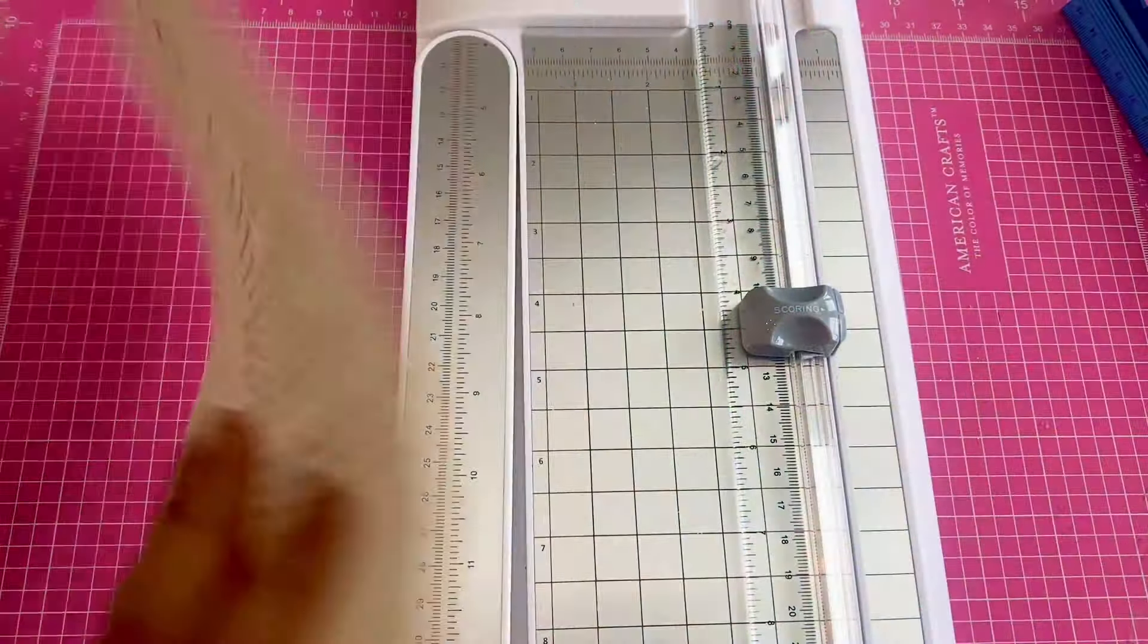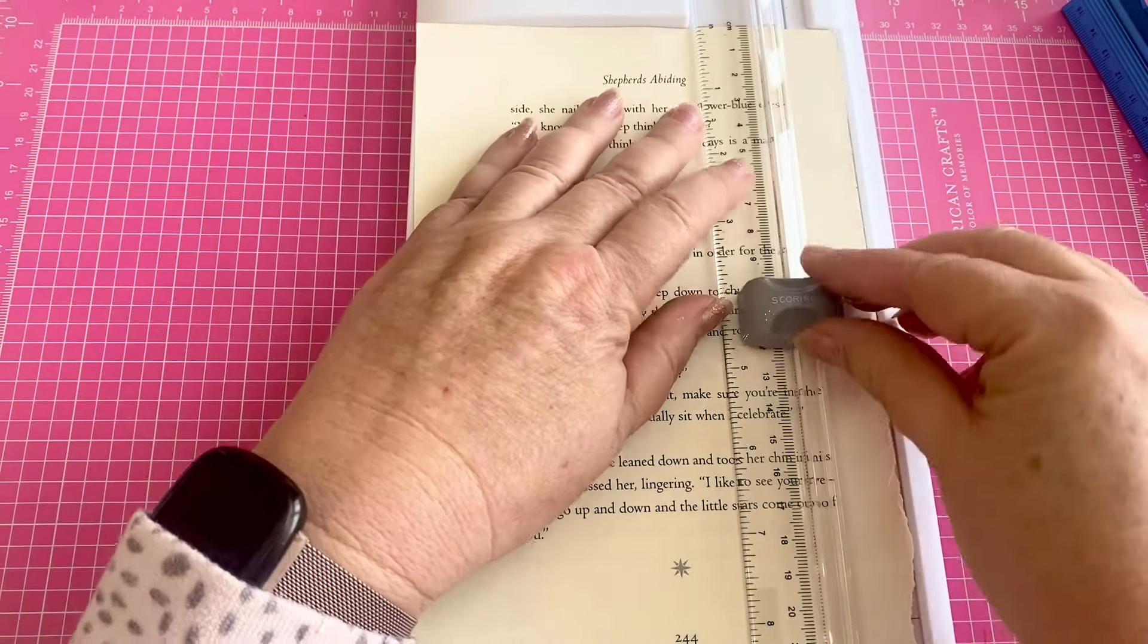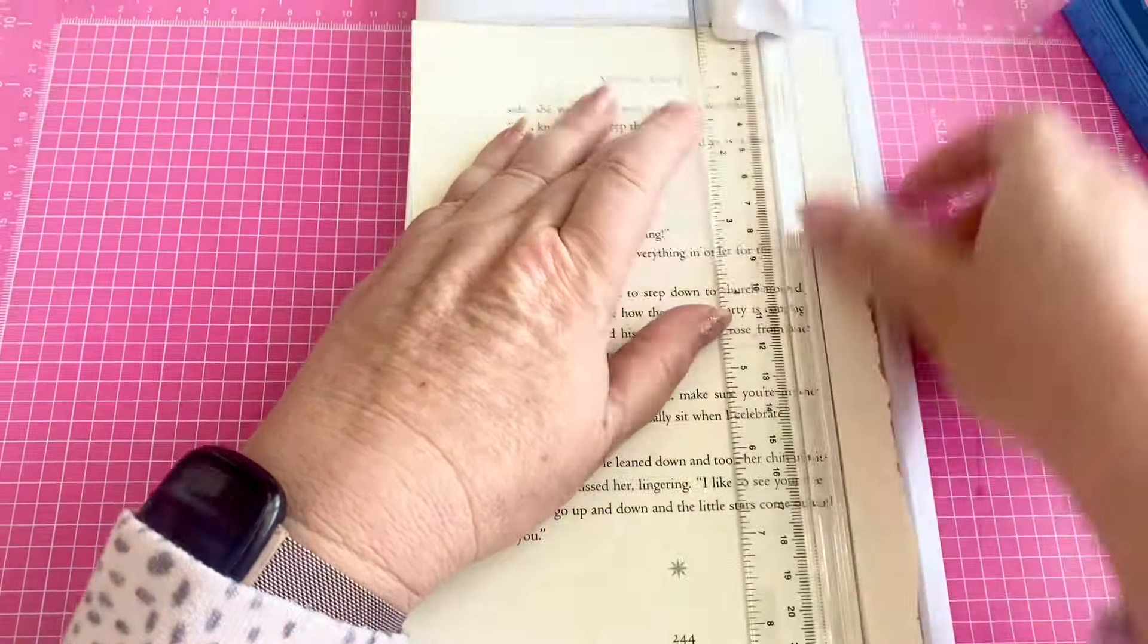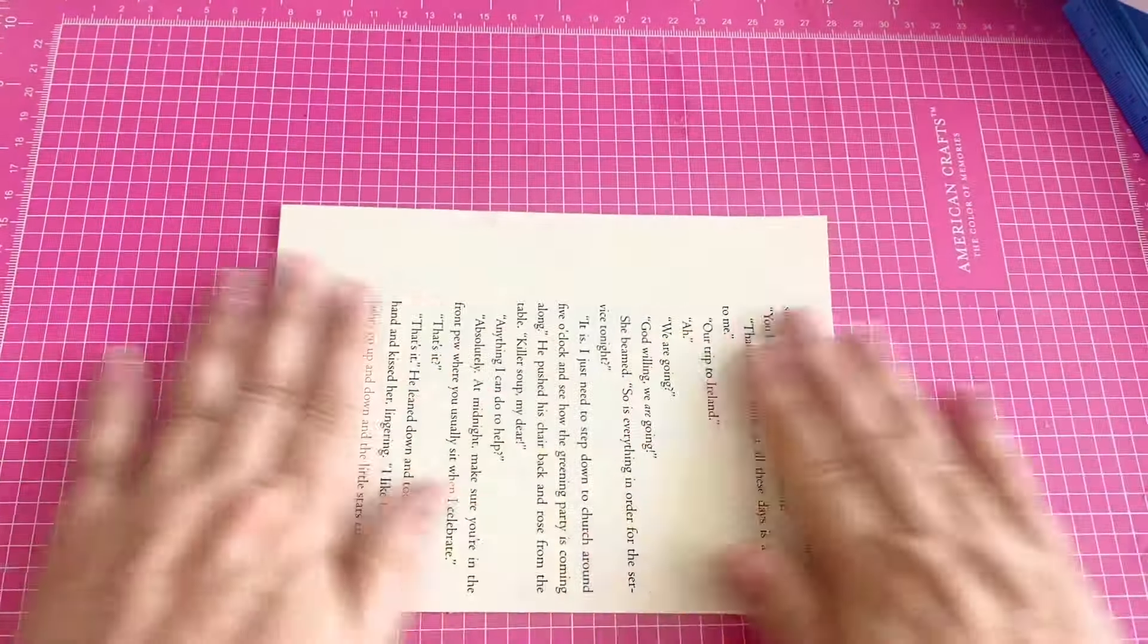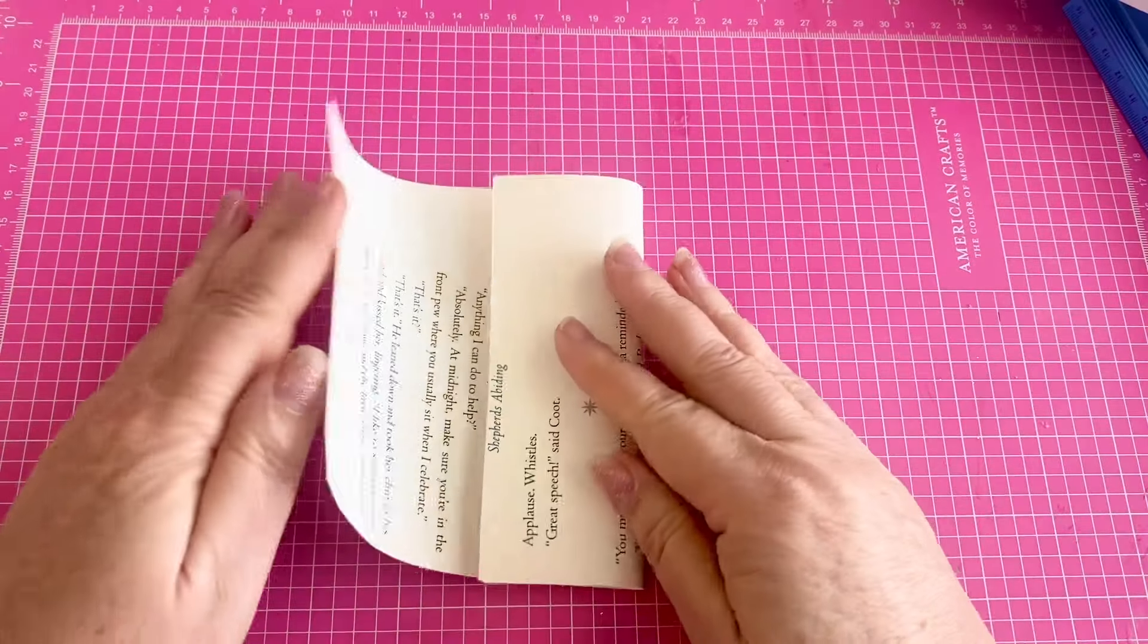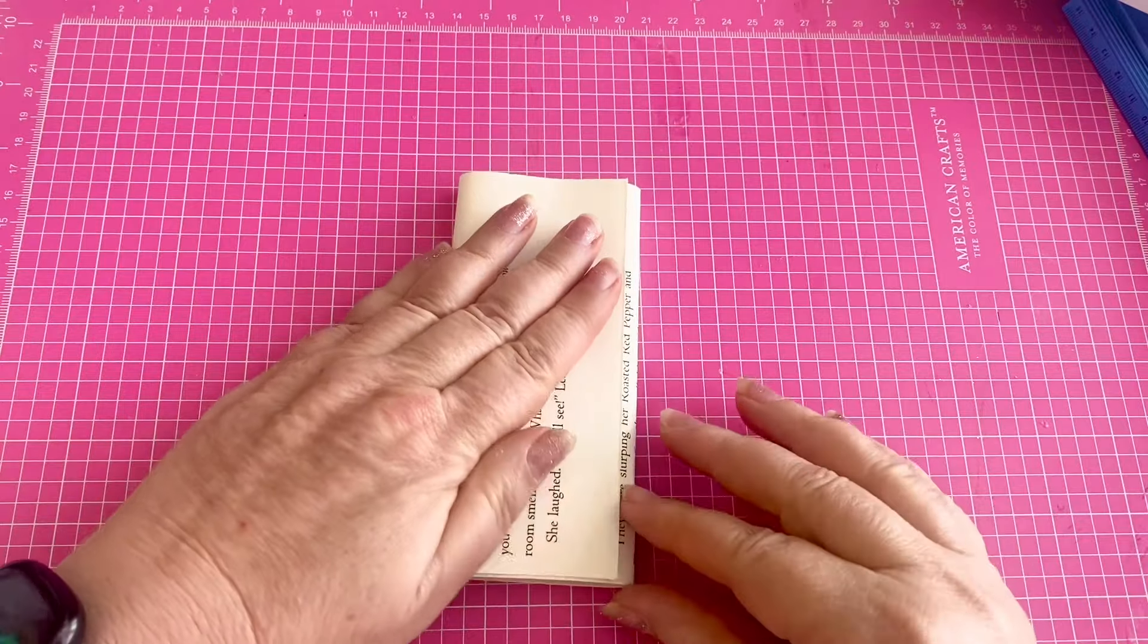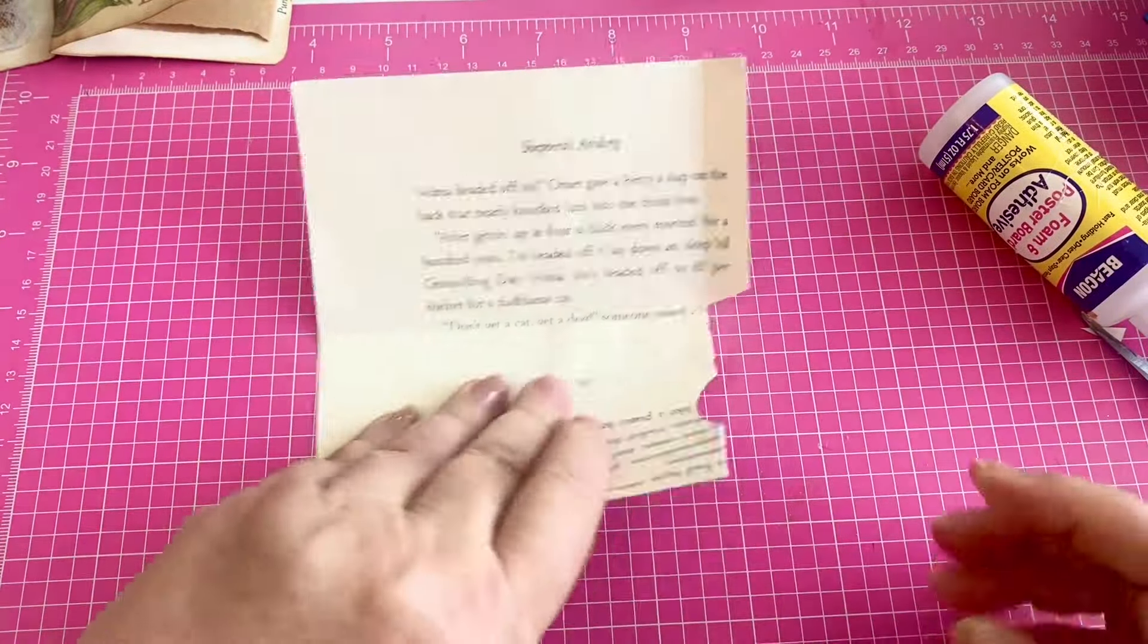So I've got a book page here and all I'm going to do is just clean up this edge. So I'm just going to use my paper trimmer to cut that off. So now we've got this piece of paper right here. And the next thing we're going to do is we are going to fold it in three.